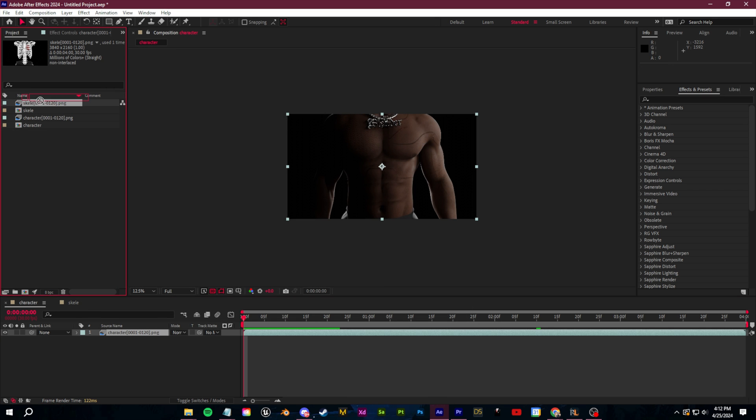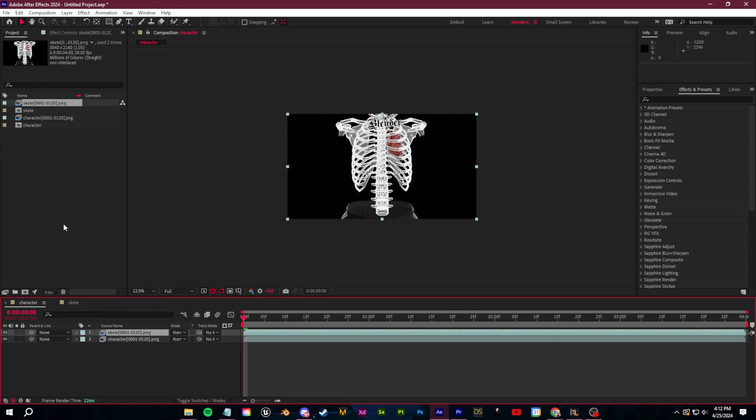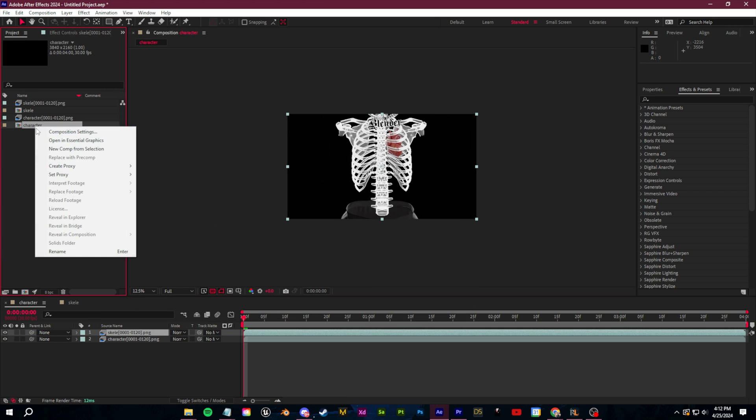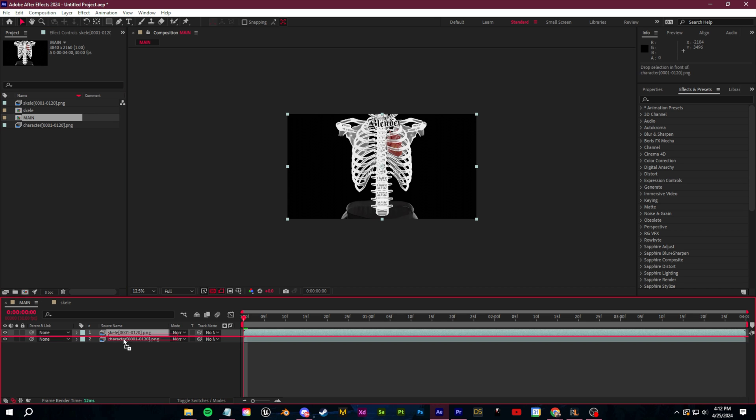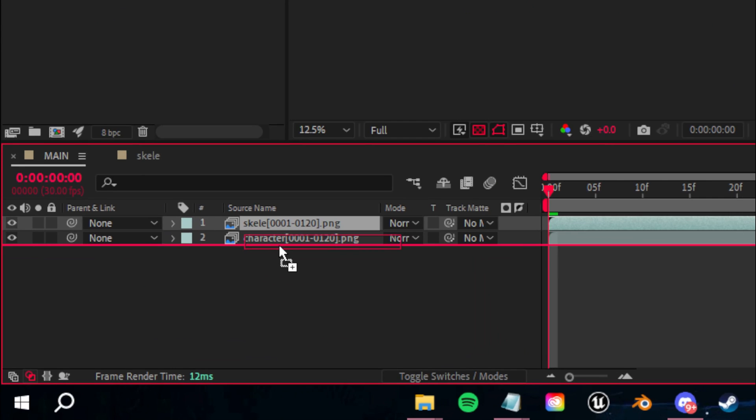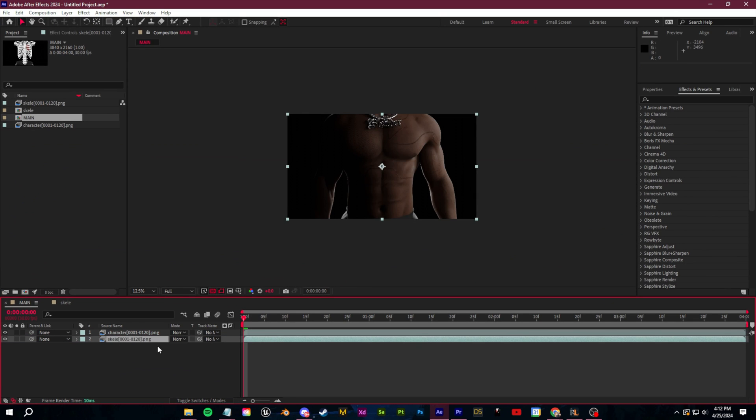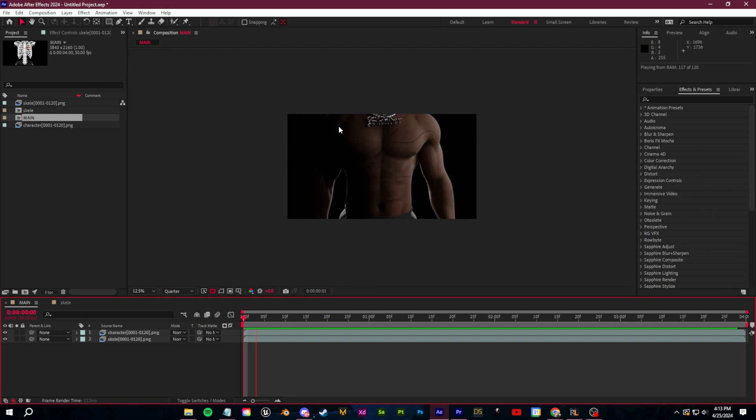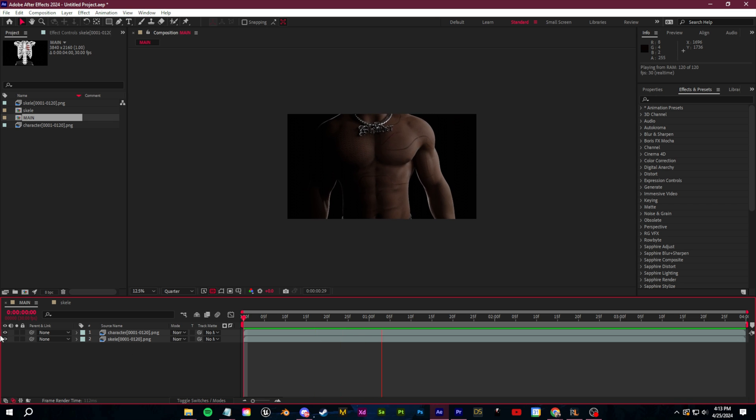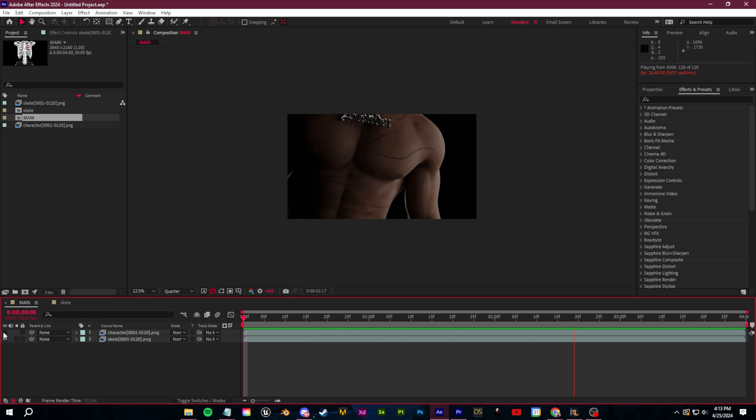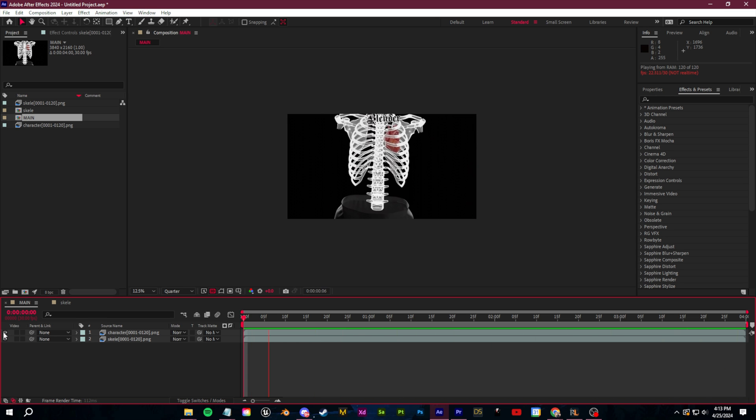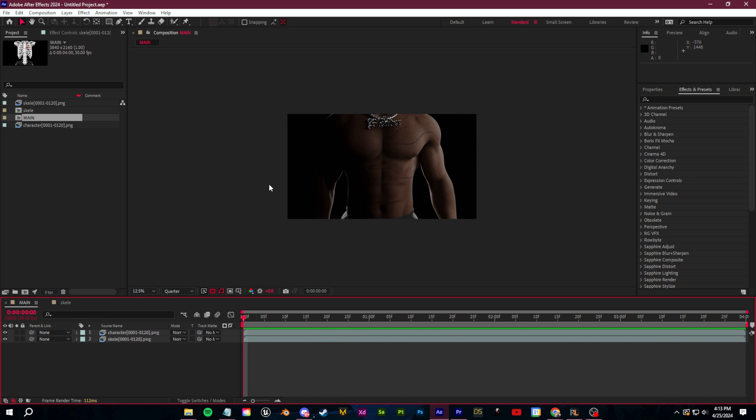So we can now drag the skeleton render into this main composition. Let me just rename this to main and we'll drag the skeleton as a layer below. Here's what this animation looks like. And you see if I toggle the visibility, these are both perfectly synced. So now we just need to create a mask to actually create the transition.